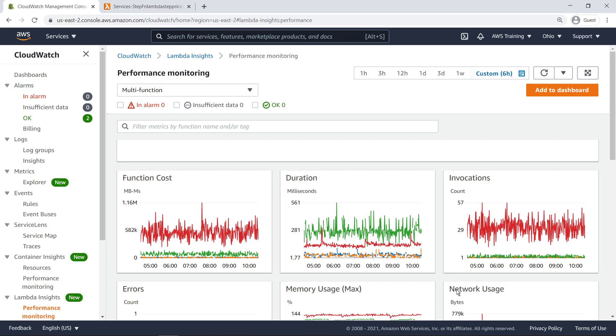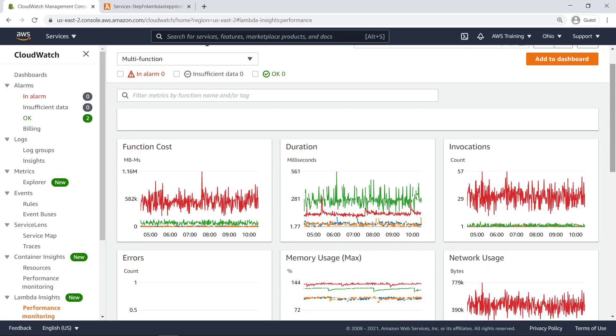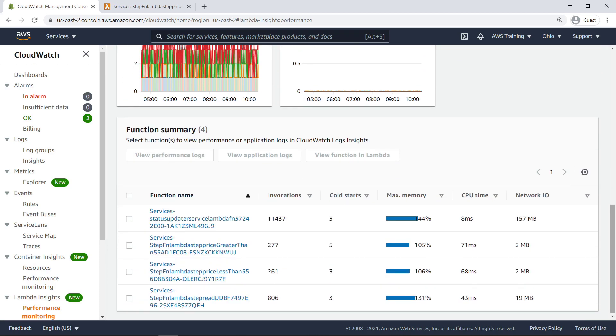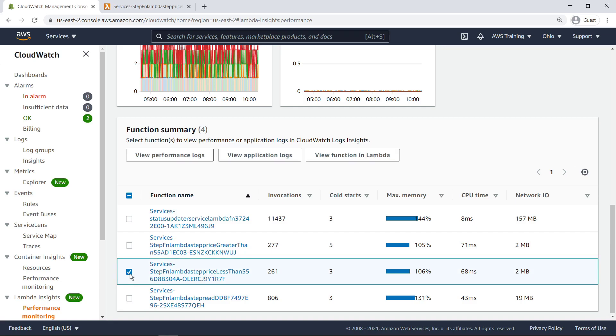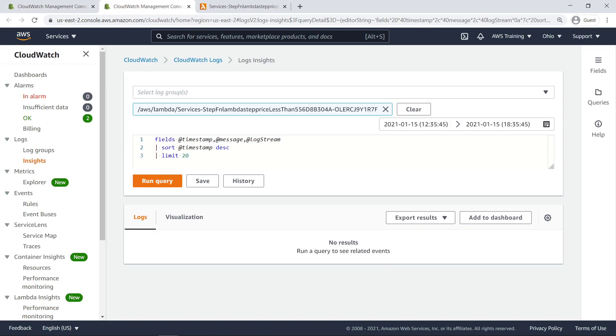At the bottom of the screen, we can see a function summary, which is helpful for identifying over and underutilized Lambda functions. We can select an individual function to view it in Lambda or view its performance or application logs in CloudWatch.